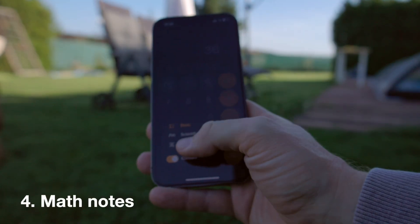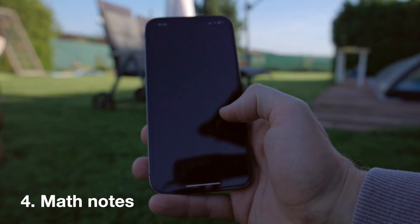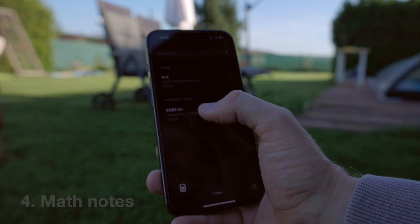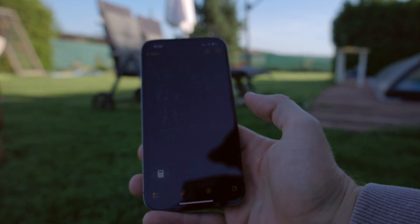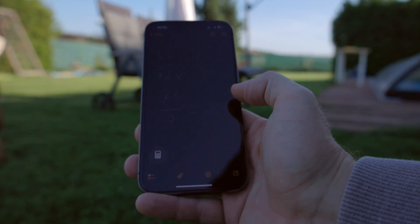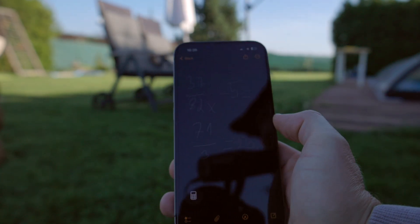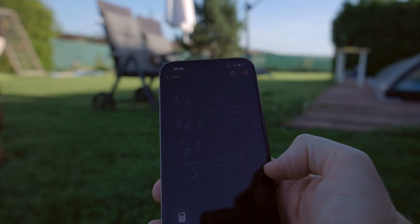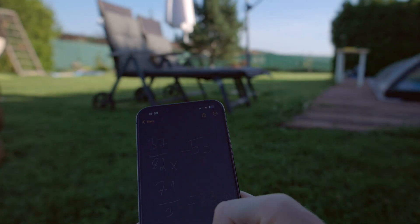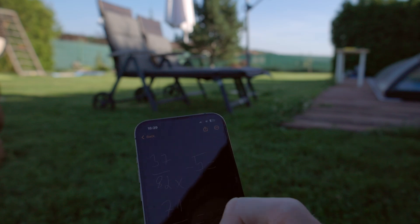My fourth favorite feature is Math Notes, also inside the Calculator app. You can type something in or write it with your handwriting and it will finish the calculation for you. This is pretty cool.